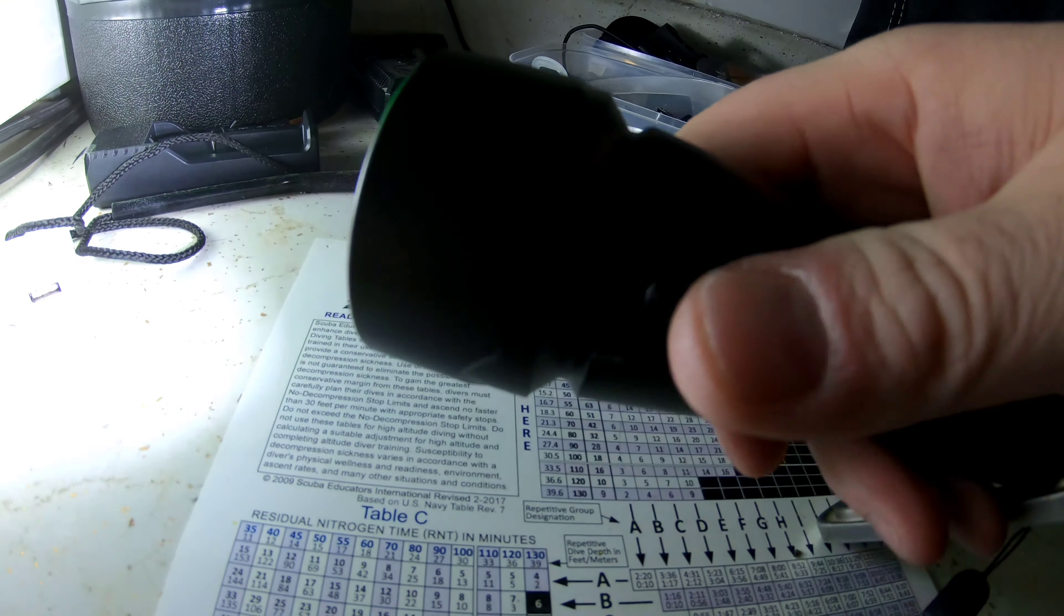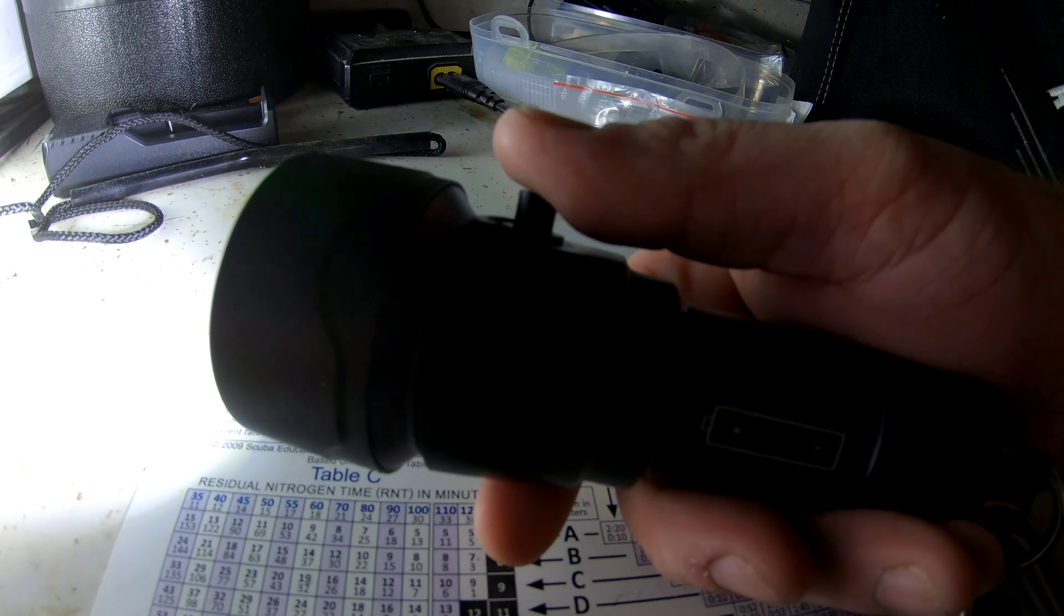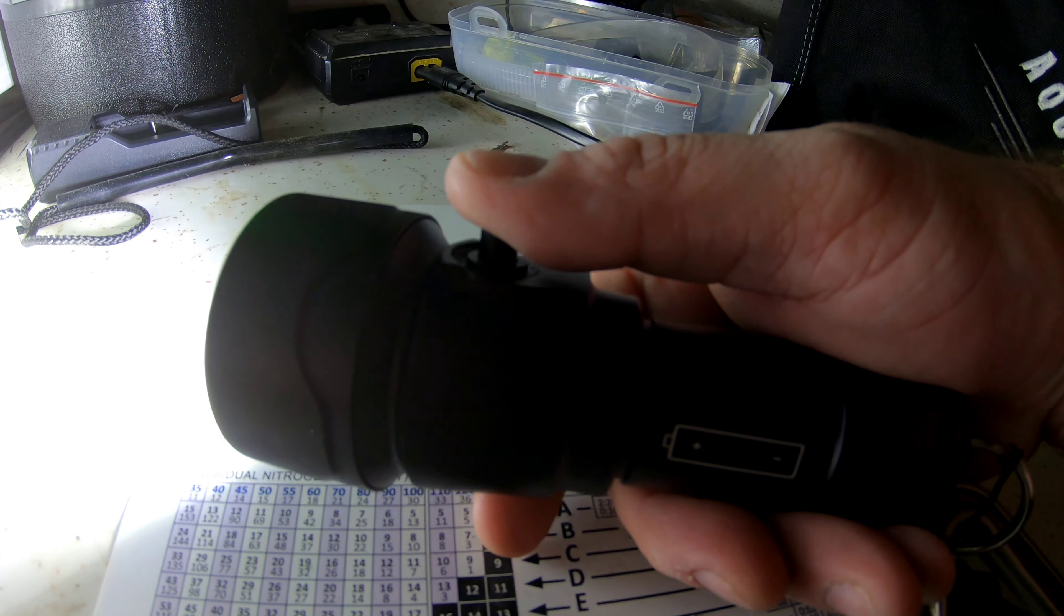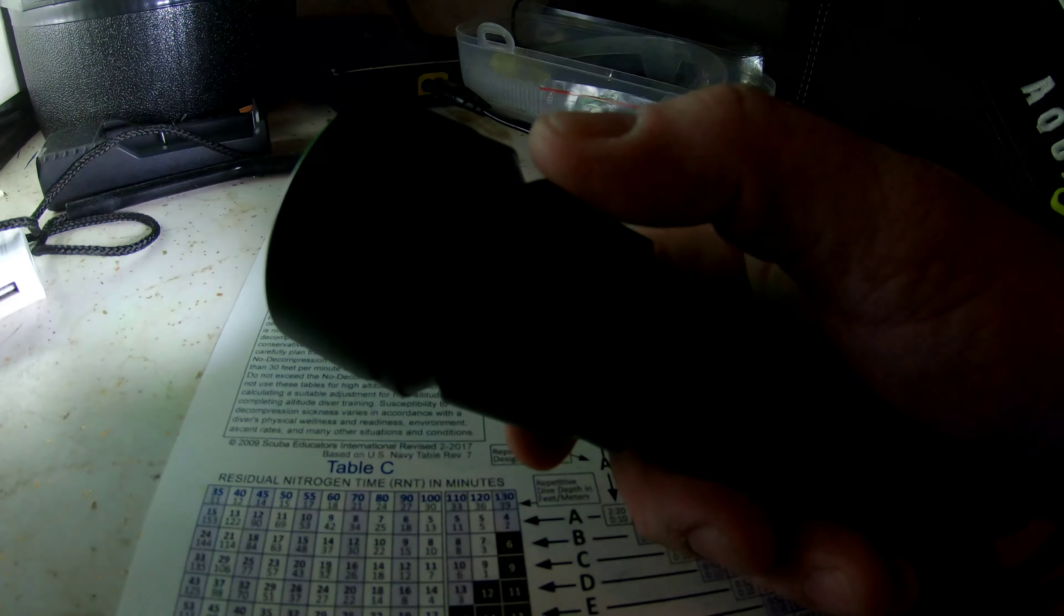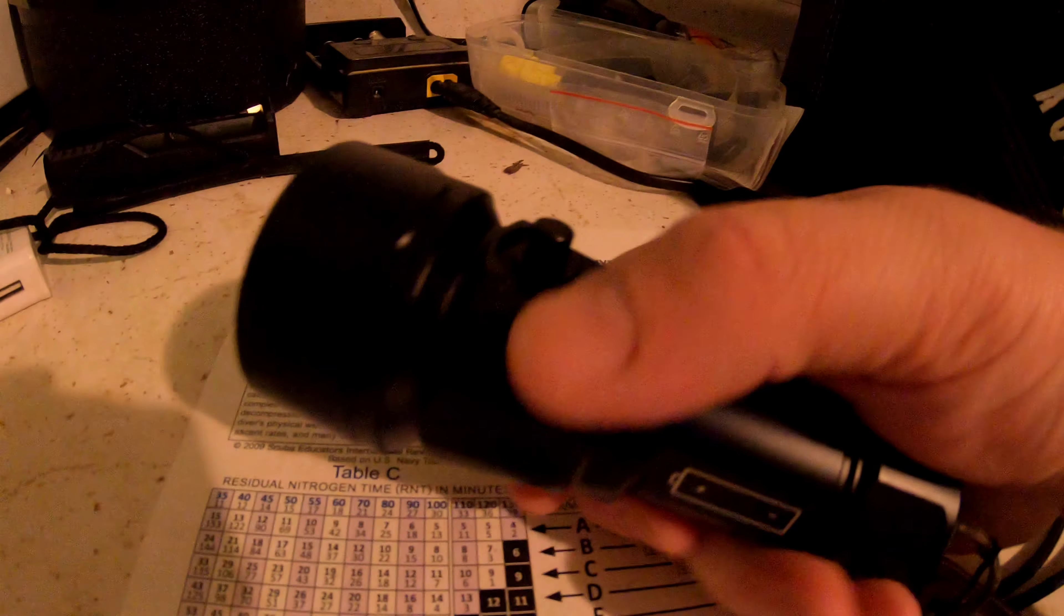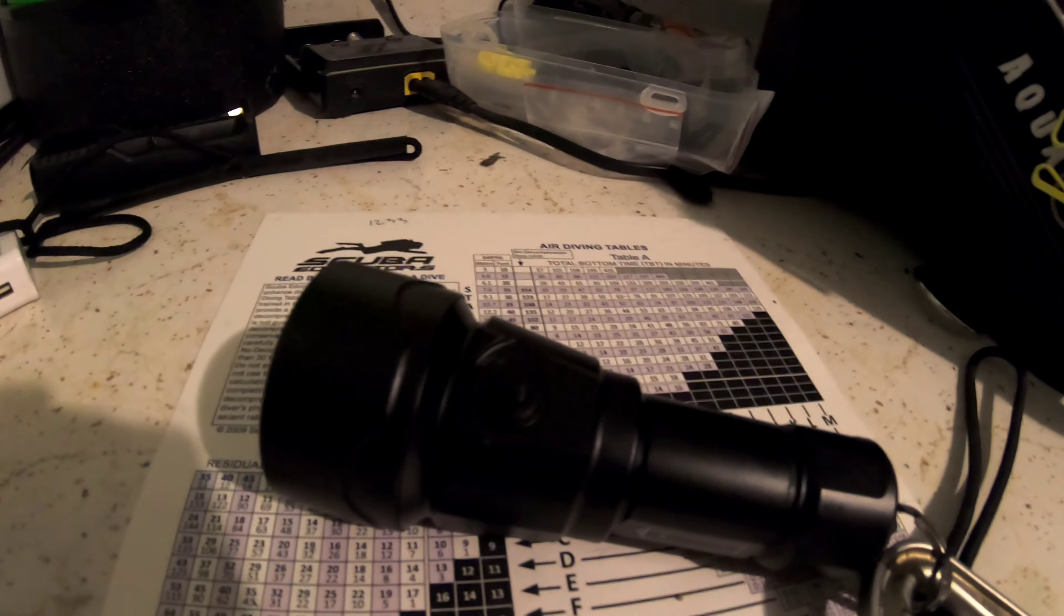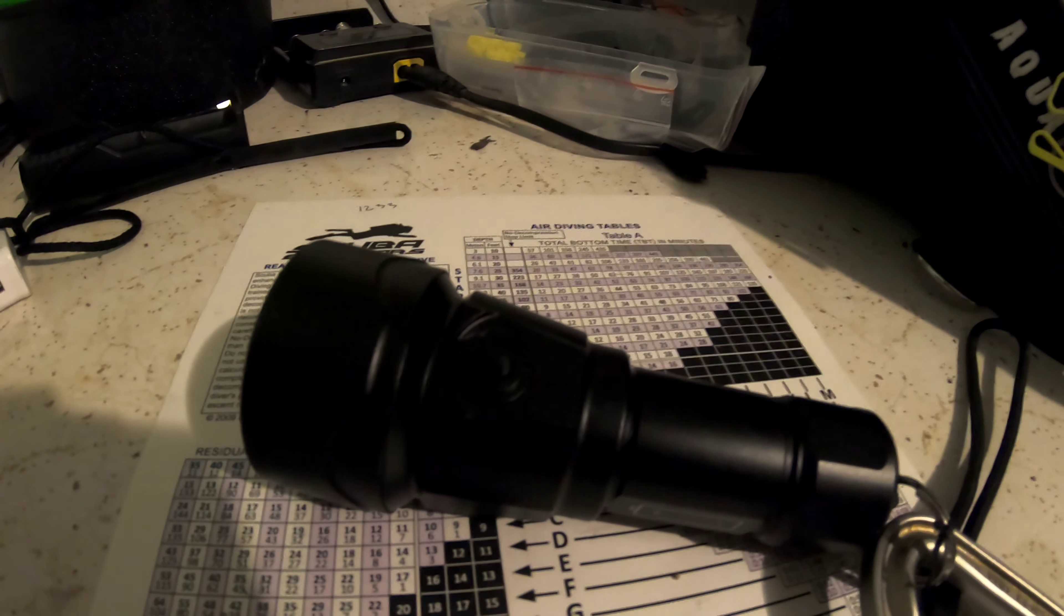So far, very impressed. You can't beat the price mark on this light. Comes with a battery, dimmable, very nice light. So we'll see how it does tonight.